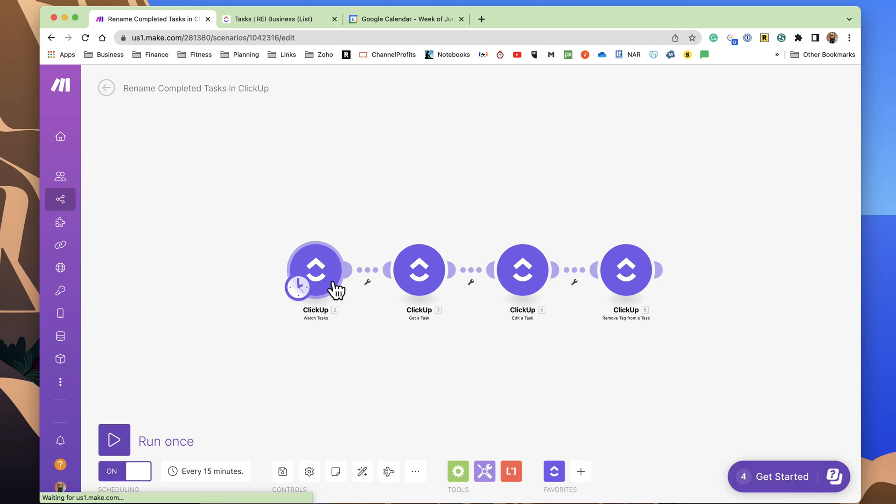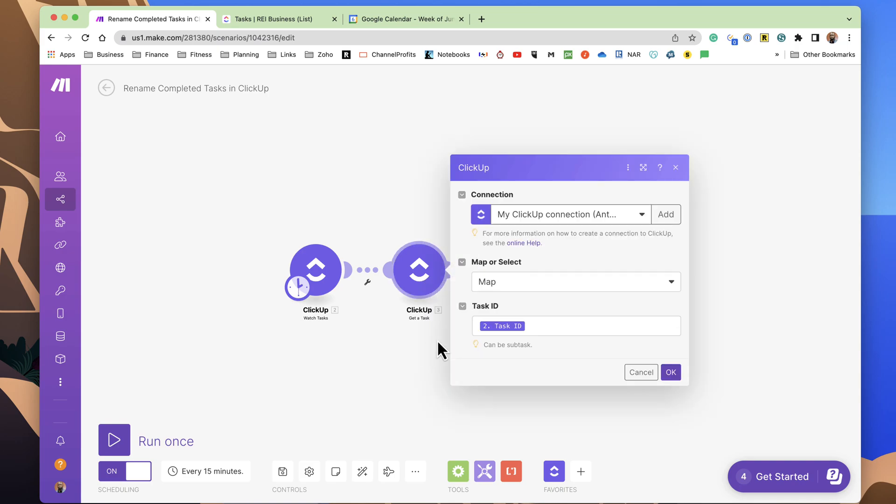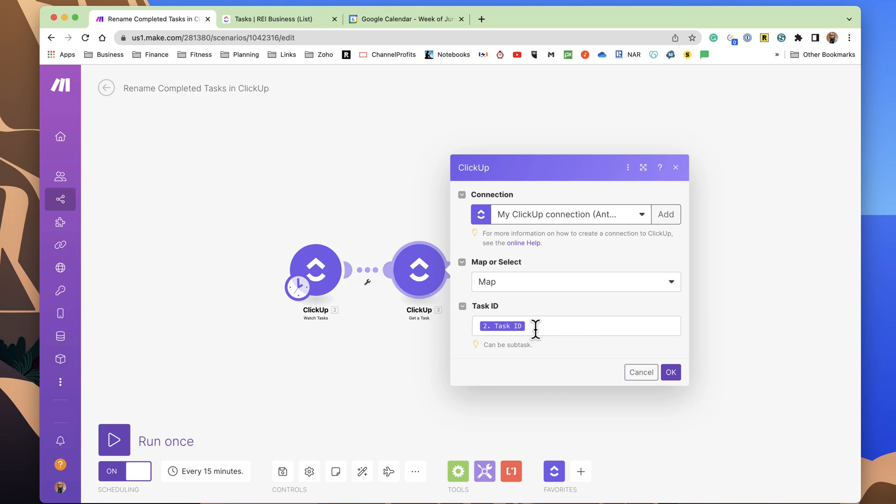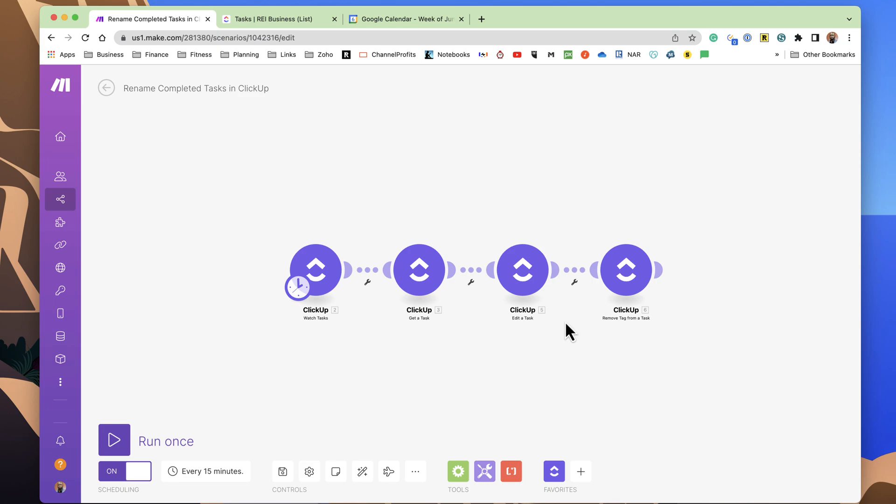So the next step, once it's found the tasks that fit that criteria, we want to get a task in this option here. So when you add, you pick get a task, and then we give it the task name.